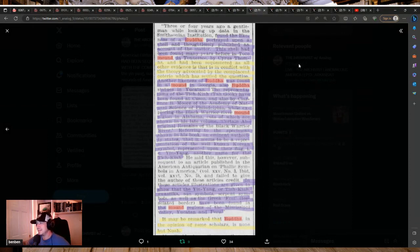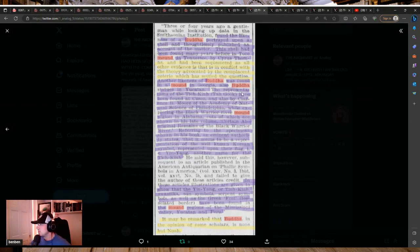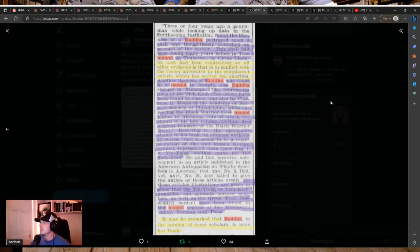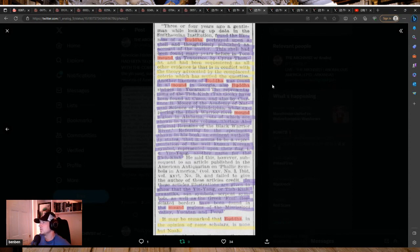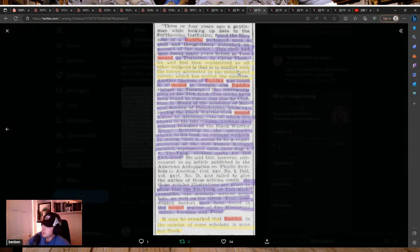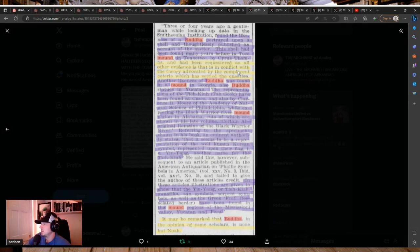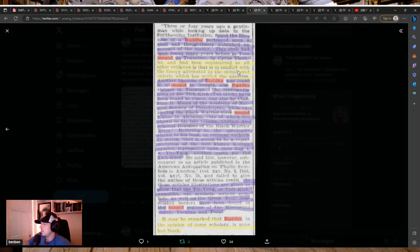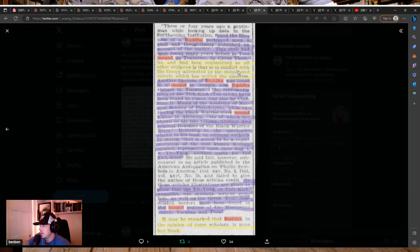Another likeness of Buddha was found in a mound in Georgia. Also, Buddha statues in the Yucatan. The representation of the Tia Kia Ta Kuk have been found in Cusco and also by Clarence B. Moore of the Academy of Natural Science of Philadelphia when exploring the Black Warrior River Mound region in Alabama. Referring to the specimen shown in his book, an eminent authority states that it seems to be a representation of the well-known Korean symbol represented upon their flag, the yin-yang, another name for Tia Kia.